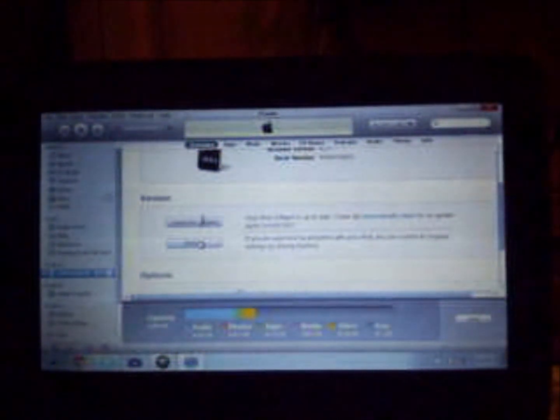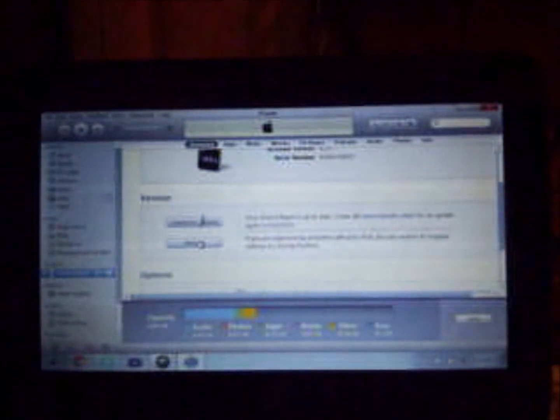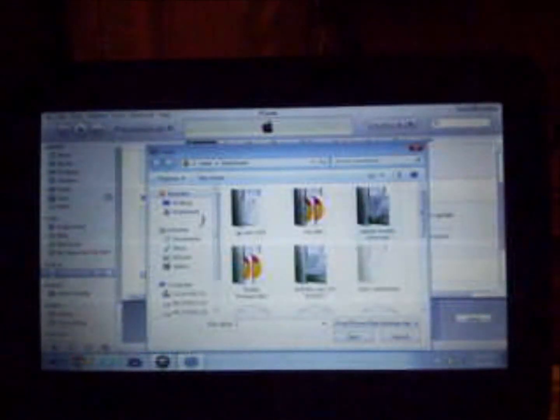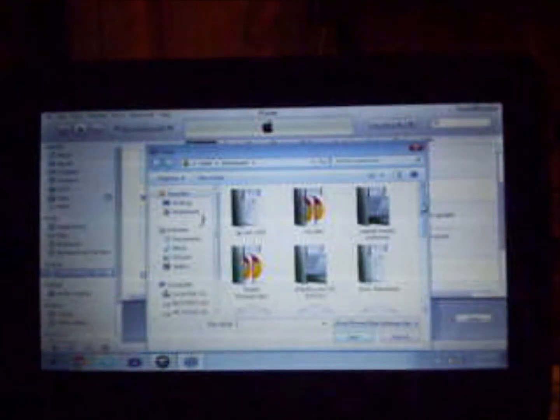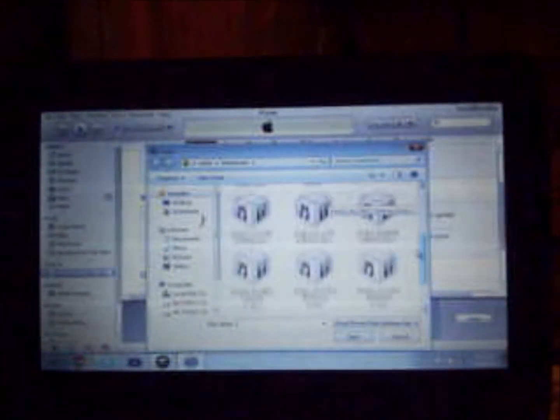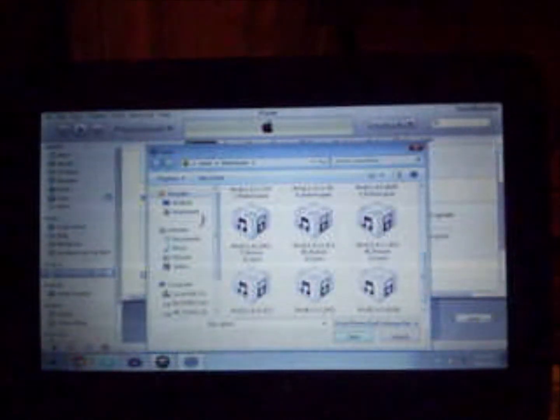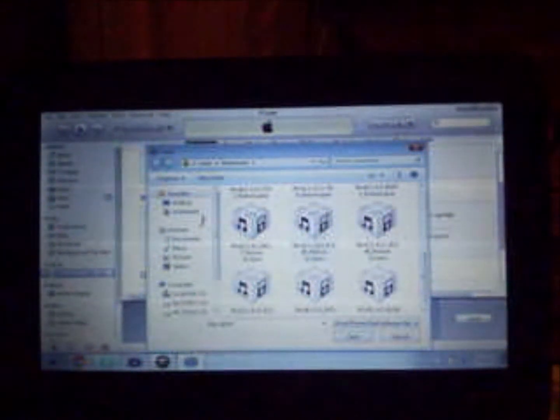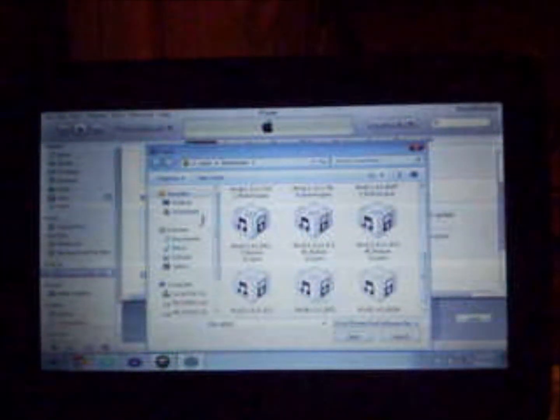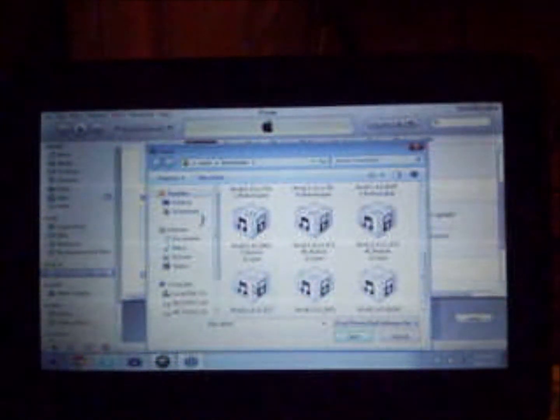Then what you want to do is go to your iTunes, click shift and left-click on restore. Then look for your firmware, that's mine, then hit restore. This part takes a while because it's checking it with Apple.